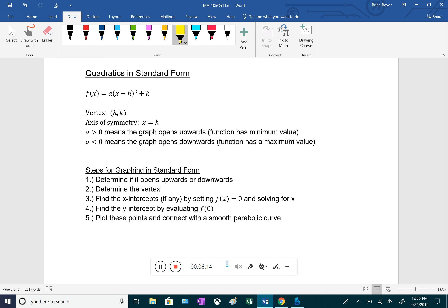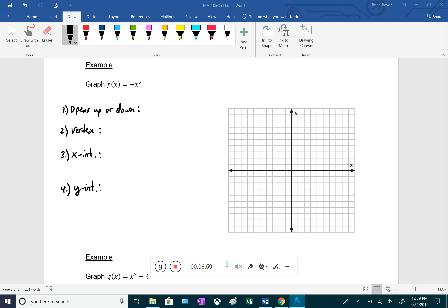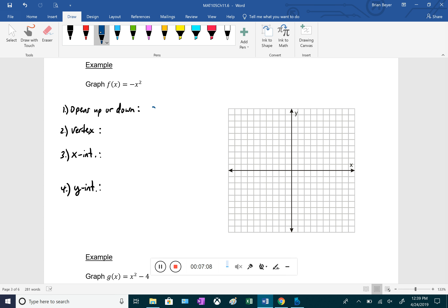The steps for graphing standard form quadratics are: determine if it opens up or down, find the vertex, find x-intercepts by setting the function equal to zero, find the y-intercept by evaluating f(0), then plot and connect with a smooth curve. For Example 1, f(x) = -x²: there is a negative out front, so this opens downward.